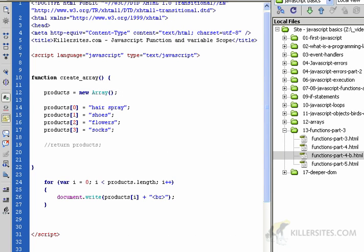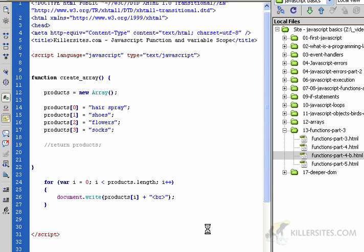We're quickly coming to the end of our deeper look at functions. In this video, we're going to learn about function or variable scope. Scope is a term that basically refers to territory or range, like a scope of products.